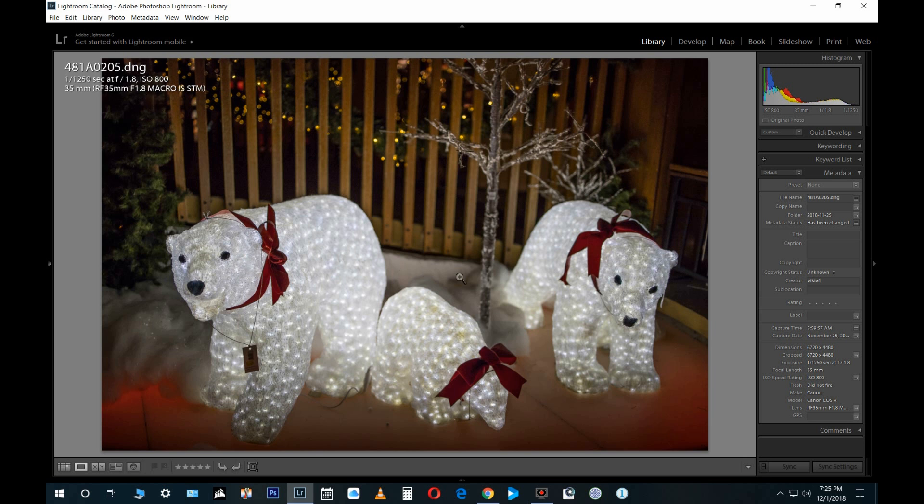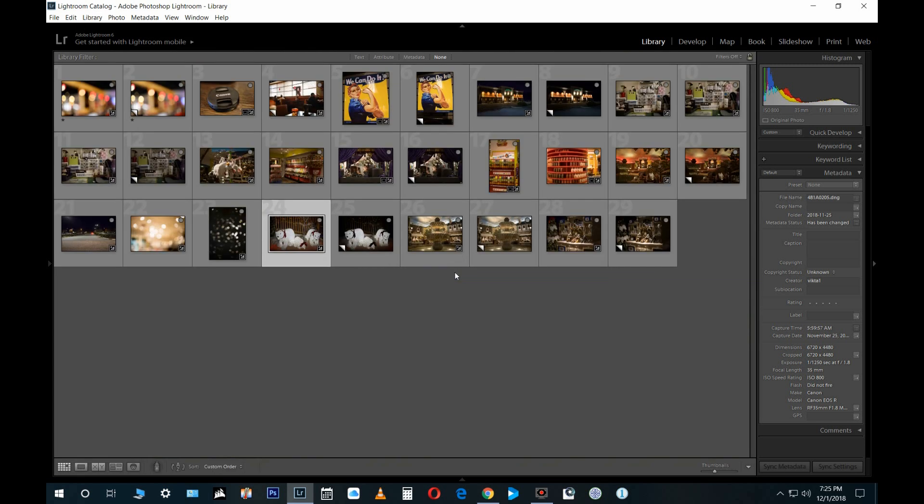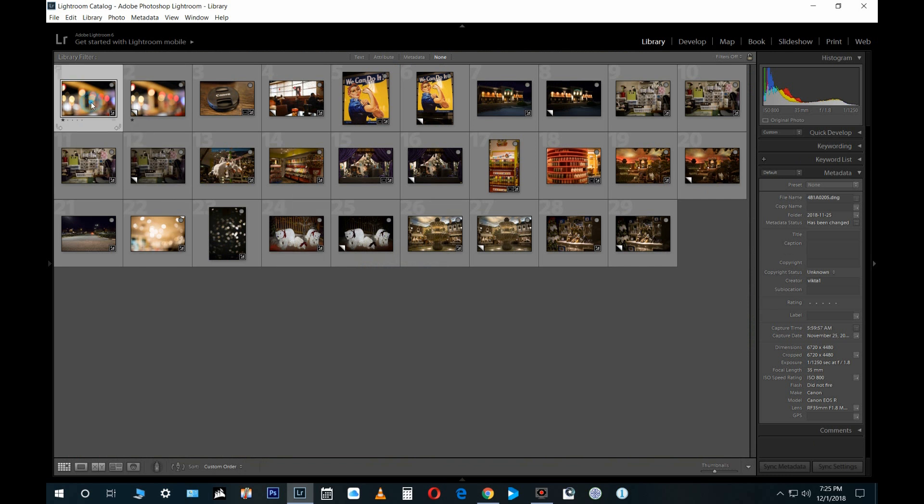When the next video comes you guys will see it. One last thing before I go—this is a JPEG before I got the Adobe DNG 11.1 beta converter.